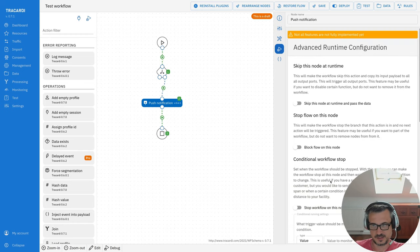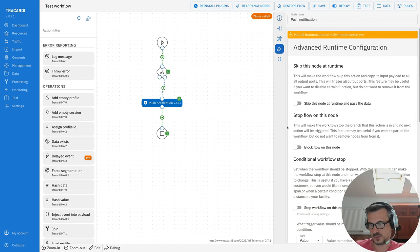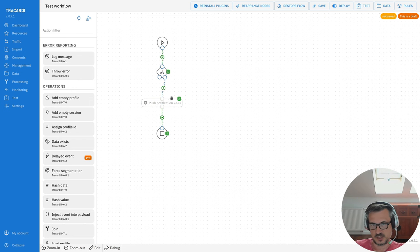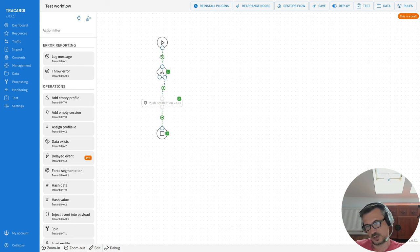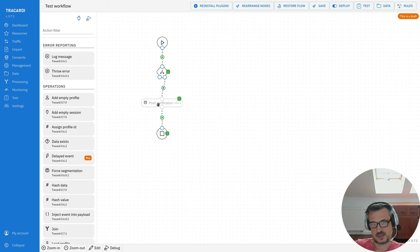Now it's time for advanced runtime settings. When you double-click on a node and go into Advanced Runtime Settings, you see many options. The first is 'Skip this node at runtime' — sometimes you don't want to delete a node, you just want to skip it for testing purposes. You select this switch and the node turns grey, meaning it will not work; it will just pass the payload from input to output.